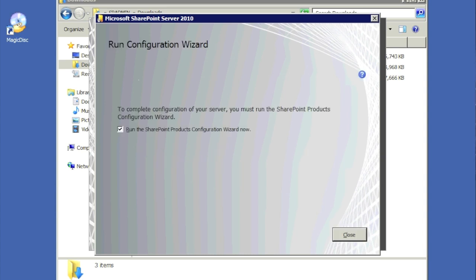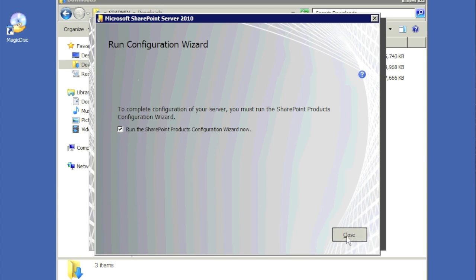Once installation is complete, we get a dialog box that says 'Run Configuration Wizard.' Leave that checkbox checked and click Close.